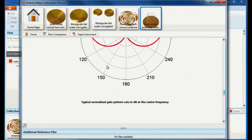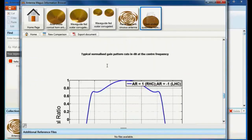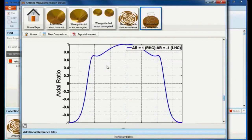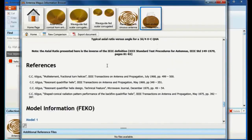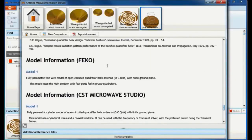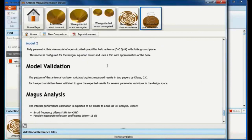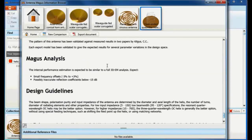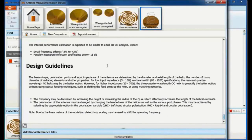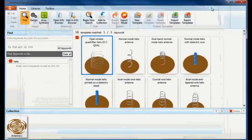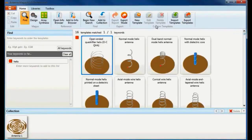As the number of turns on an open-ended quadrifilar helix is increased, the pattern tends towards conical with the beam peak moving off axis and an on-axis local minimum. This is desirable in many satellite and ground station applications.